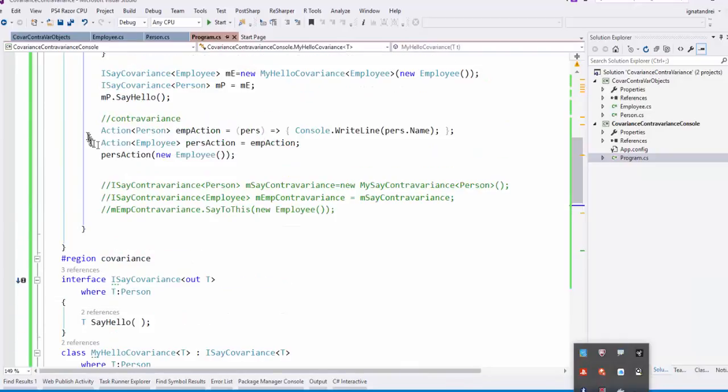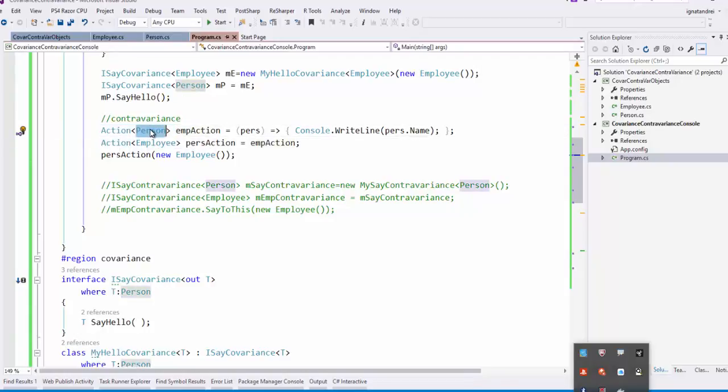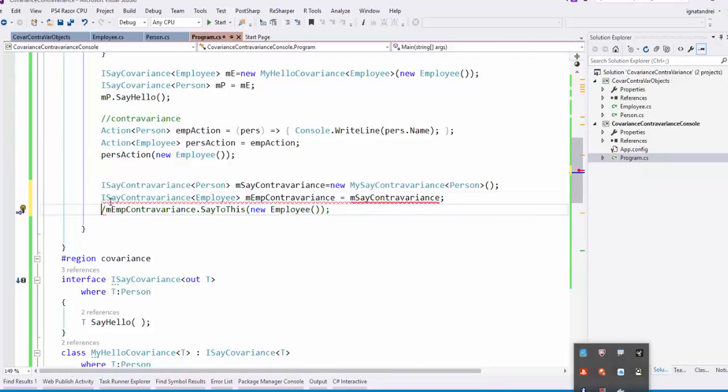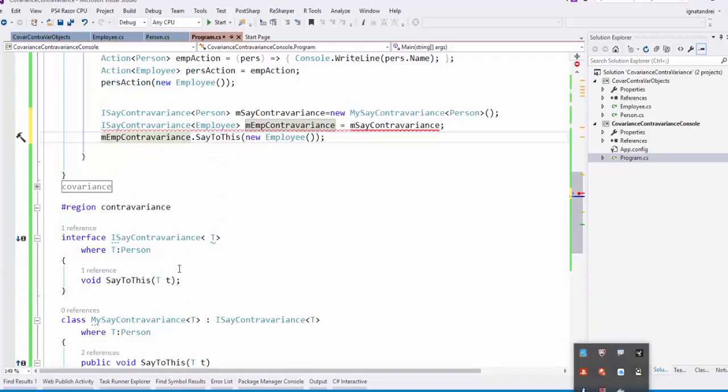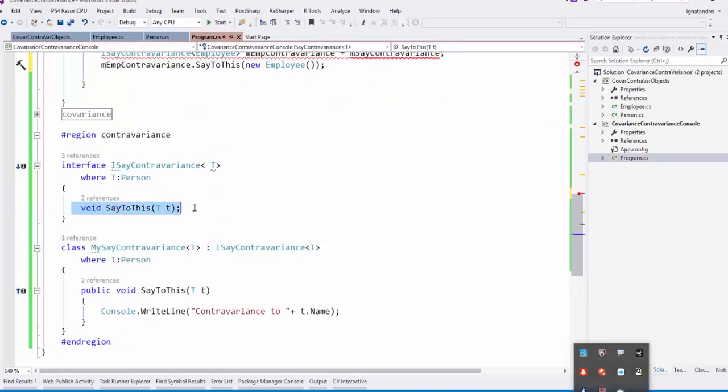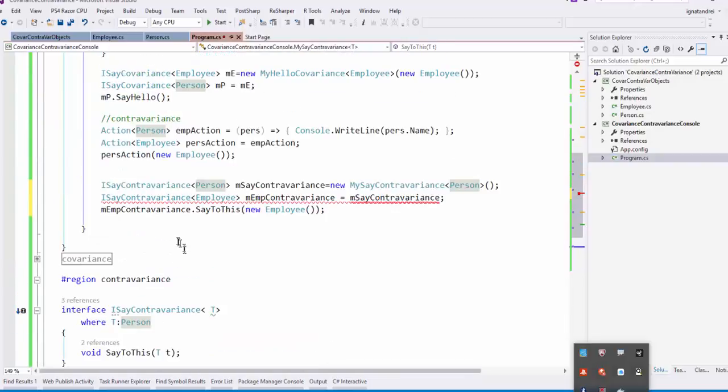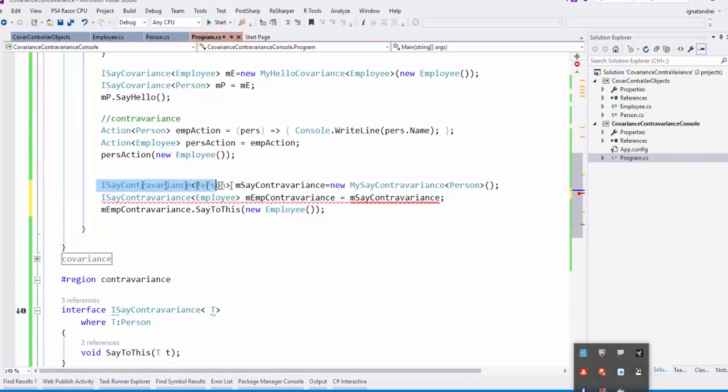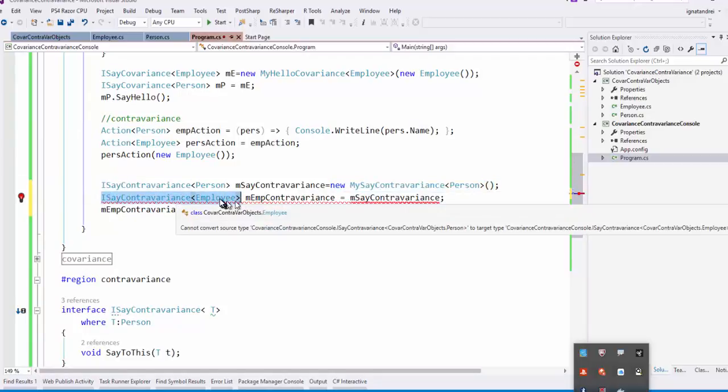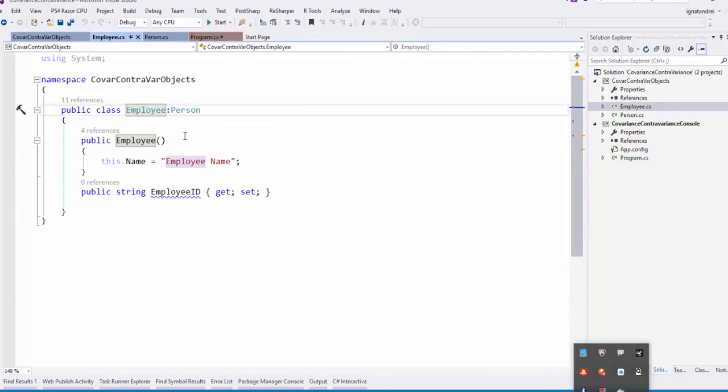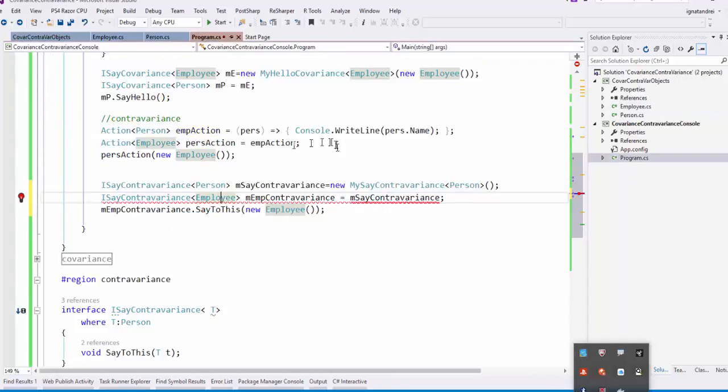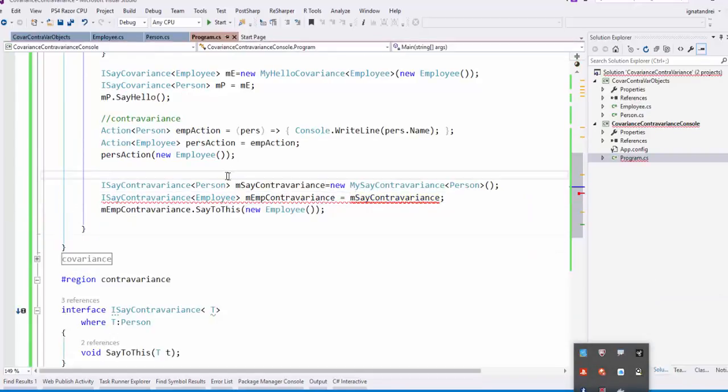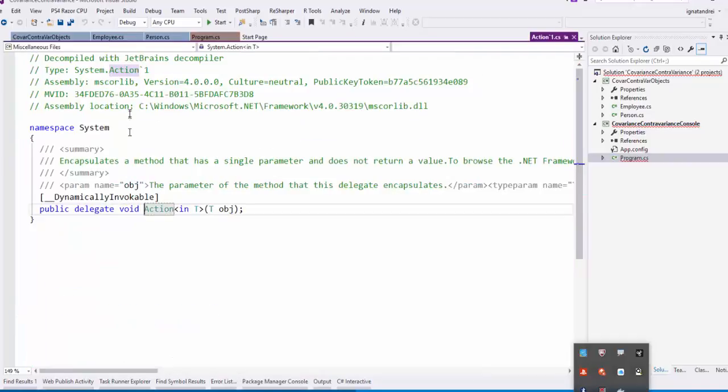The next example we used is the contravariance with an action. With an action we want to have an action that performs on a person. It could perform also to employee. That's very correct. Likewise we make our code. We save. We have an ISayContravariance of Person, an interface. Let's see. That says something to the person. An implementation here. We say console.writeline contravariance to end up name of the person. What we have here? We have an ISayContravariance of Person, like I have the Action of Person, that it's an action of person. And we could make to the employee because employee is deriving from the person. So we could make the same action. But it doesn't allow us to compile until we see what is there. So when we see here, it's a parameter in that makes the contravariance easier.